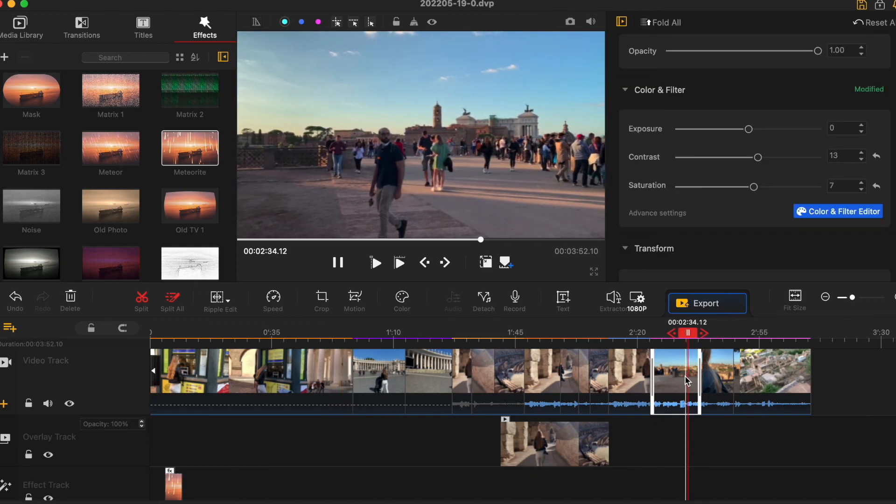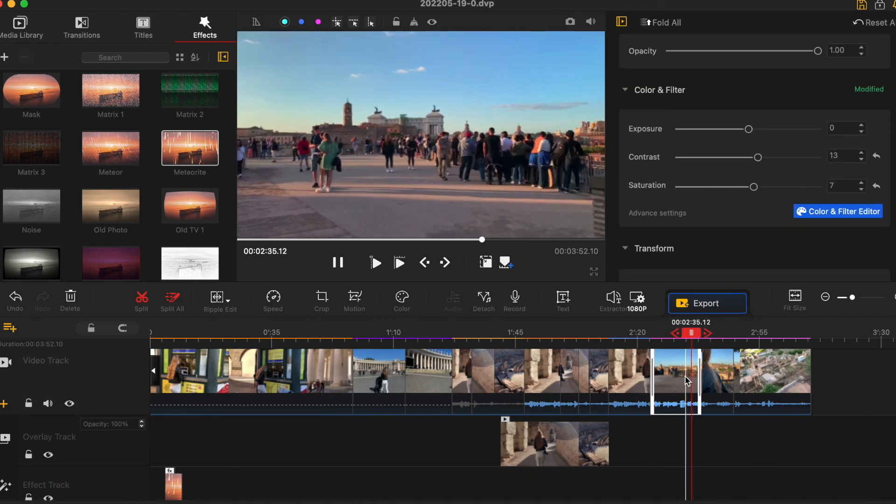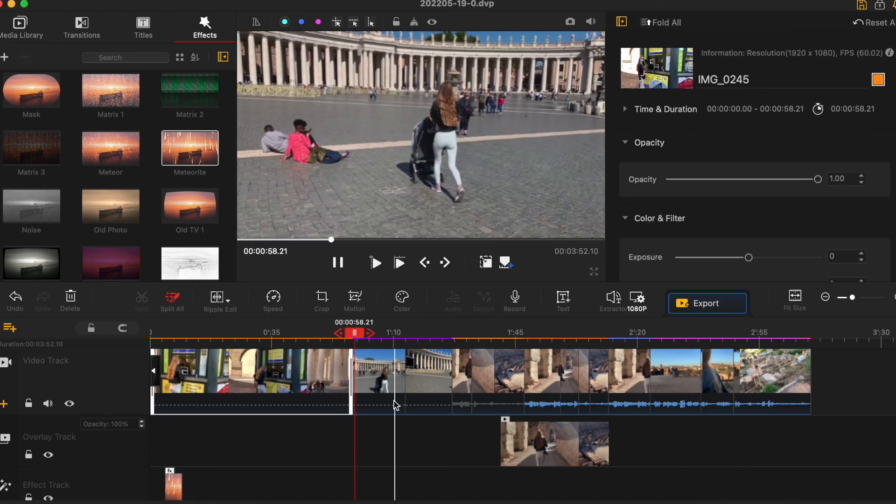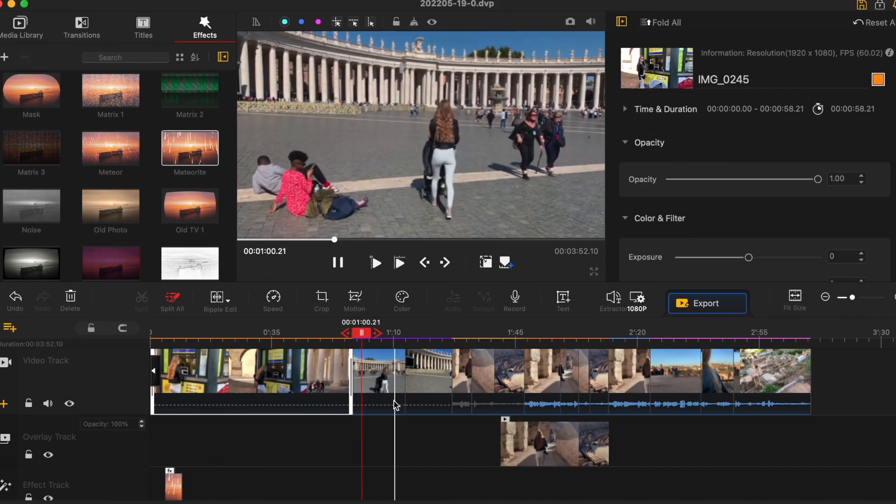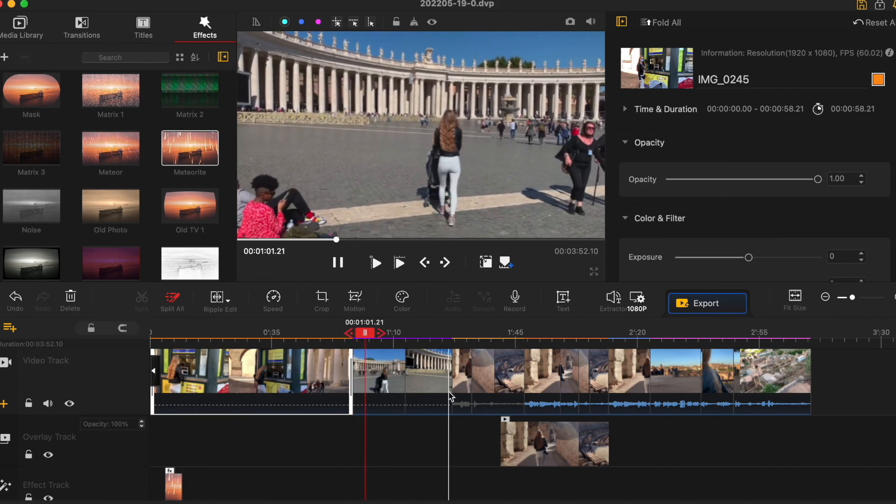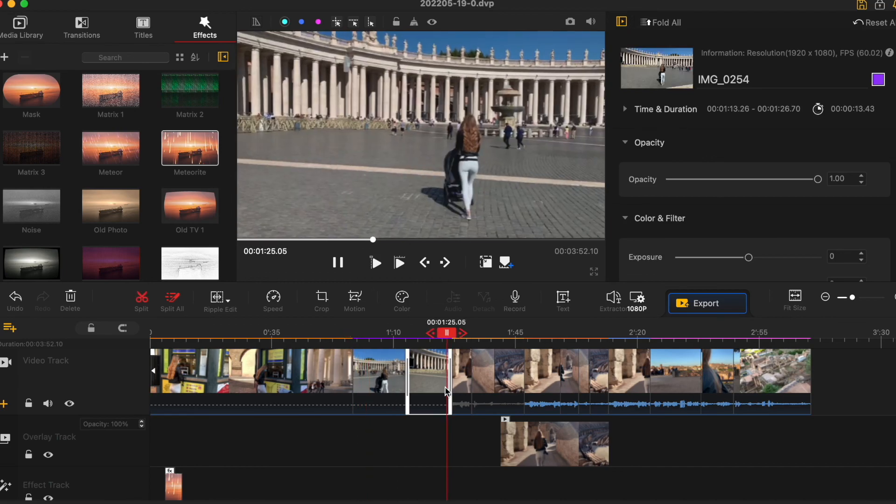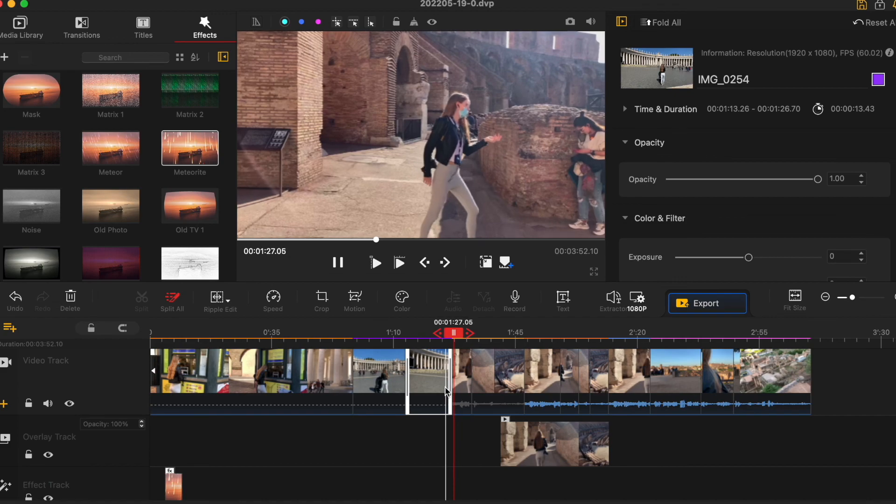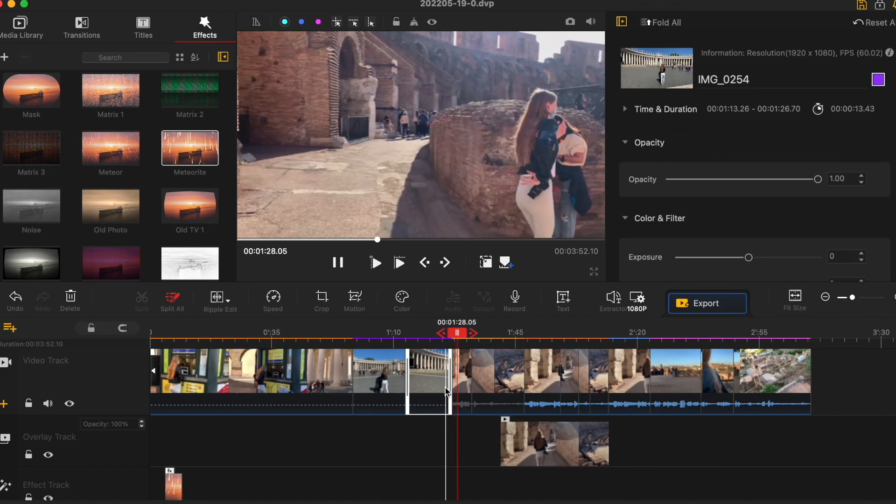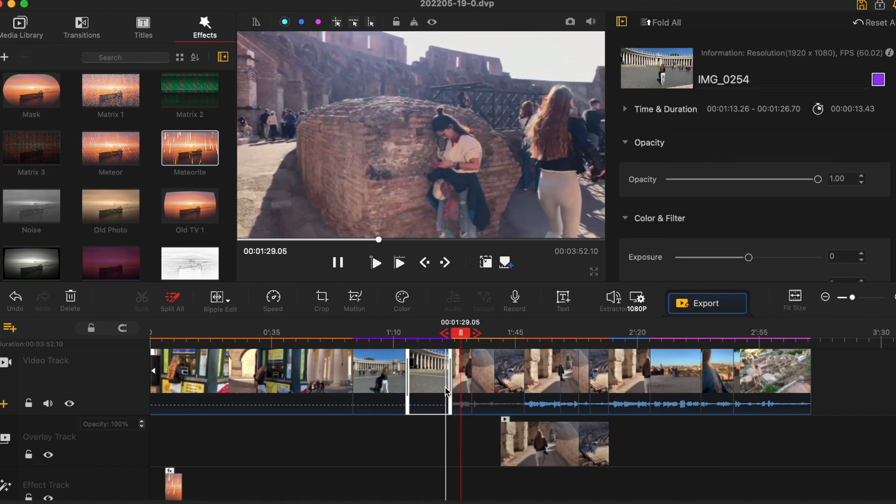I hope you like this video and if you have more questions about the video editing in VideoProc Vlogger, please leave it in the comments and I will be happy to answer. Thank you so much for watching and see you in the next video. Bye!